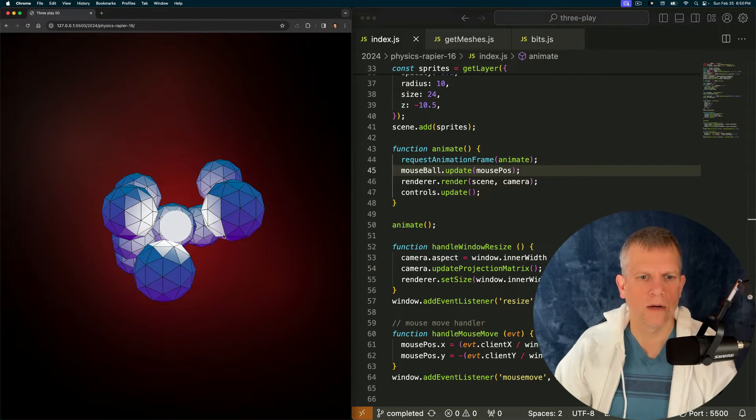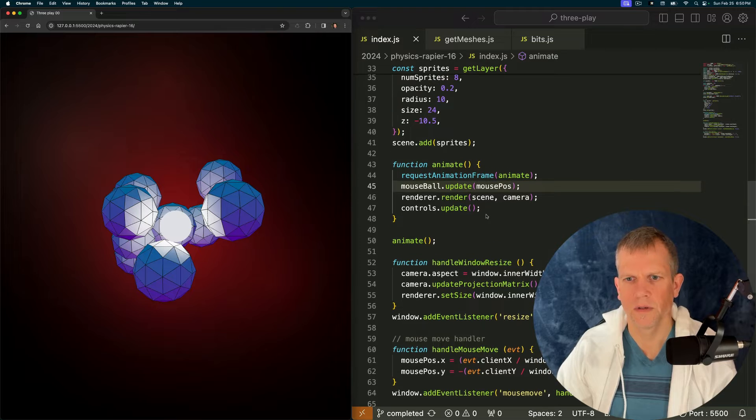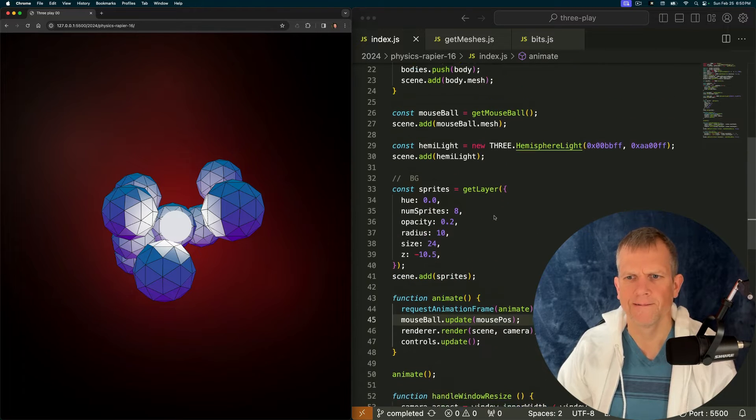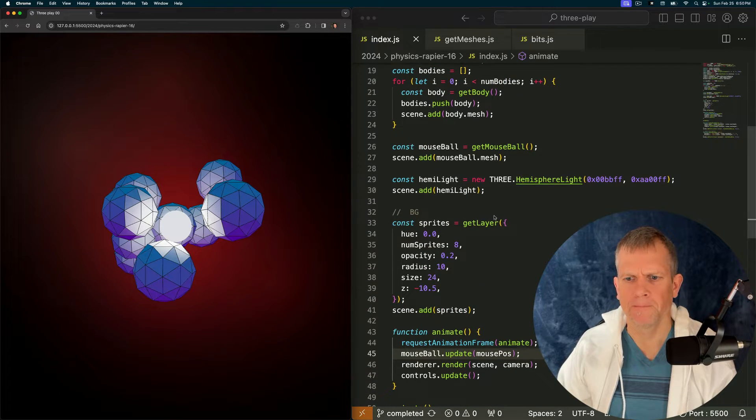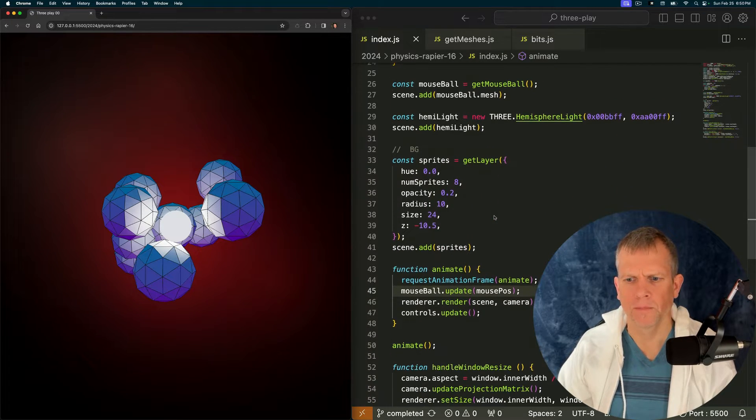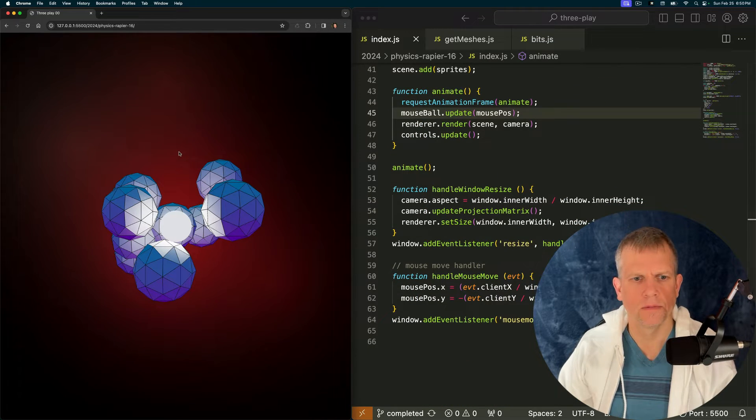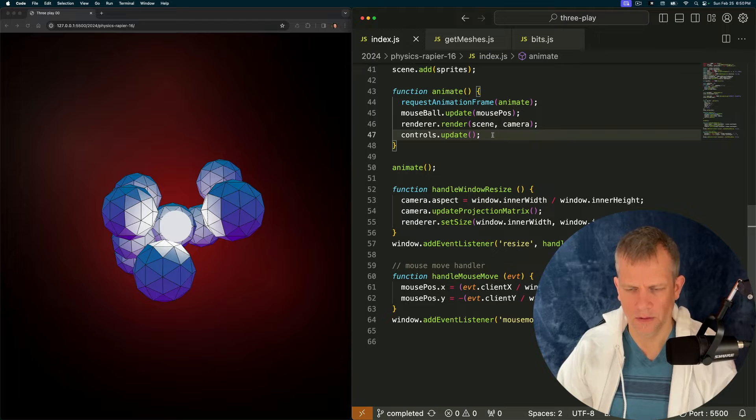So now nothing happens. Why not? Hmm. I'm not sure why not. Oh, because of this.